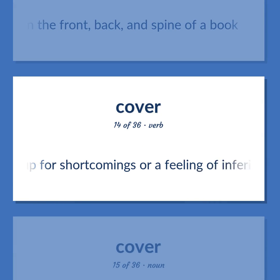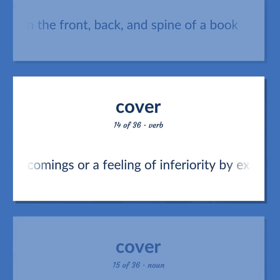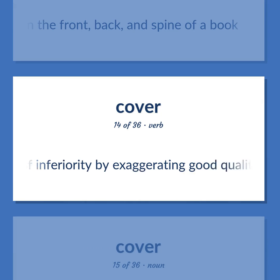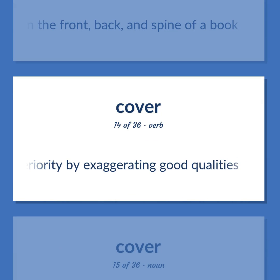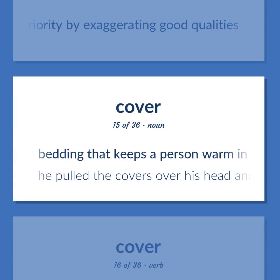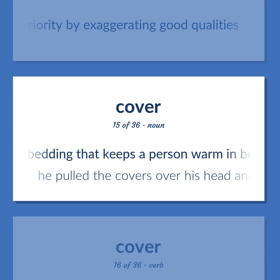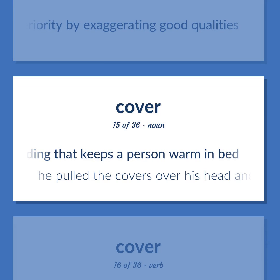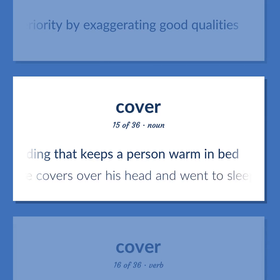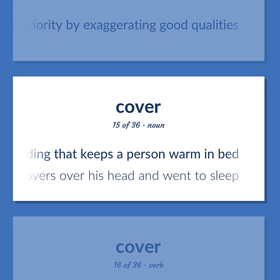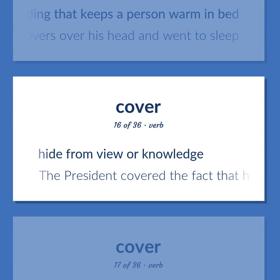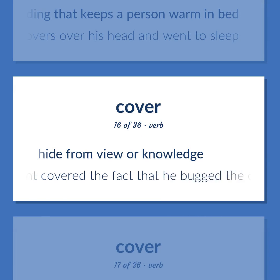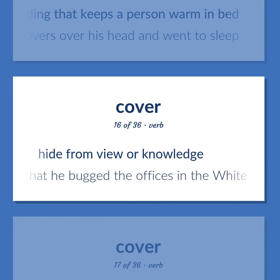Cover (verb): Make up for shortcomings or a feeling of inferiority by exaggerating good qualities. Bedding that keeps a person warm in bed — he pulled the covers over his head and went to sleep. Hide from view or knowledge — the president covered the fact that he bugged the offices in the White House.